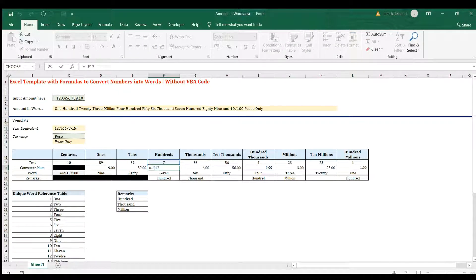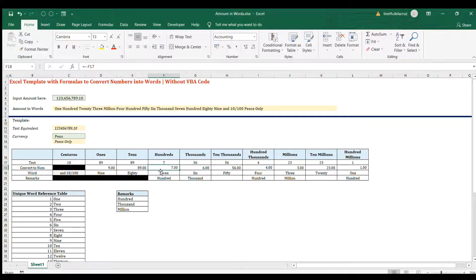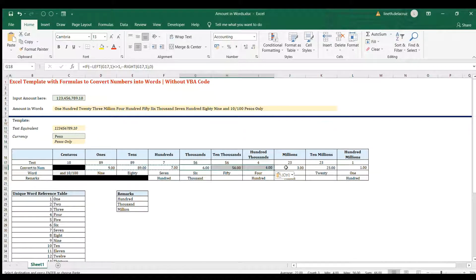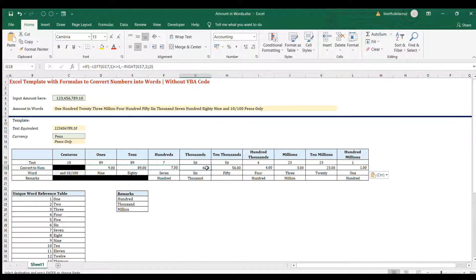For hundreds, simply convert to number using a double negative, VALUE function, or multiply by 1. For thousands, ten-thousands, and hundred-thousands, since we already built the IF statements for ones and tens, we just copy and paste those three formulas - the logic is almost the same.